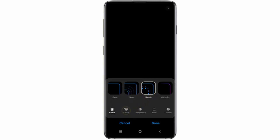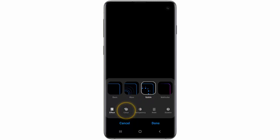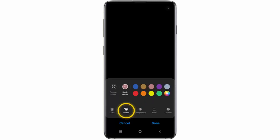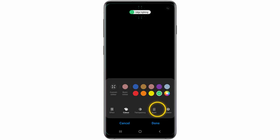If you want to change the color of the effect, tap Color and choose the color you want to use. When you have made all your changes, tap Done.